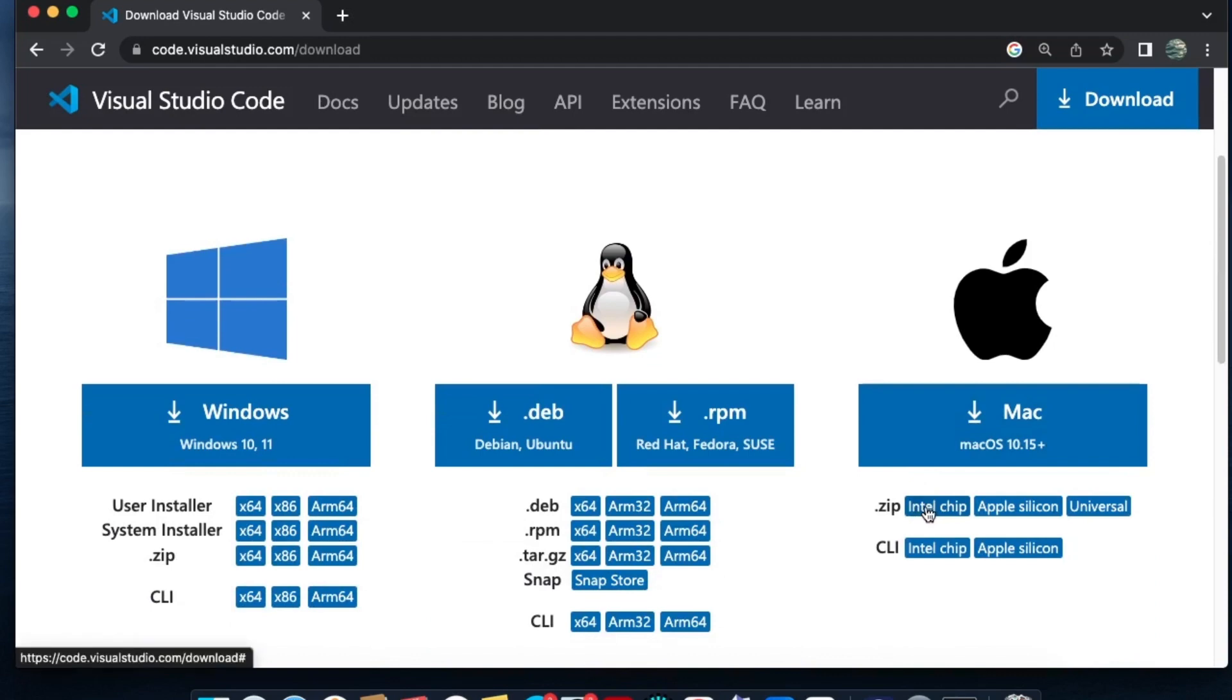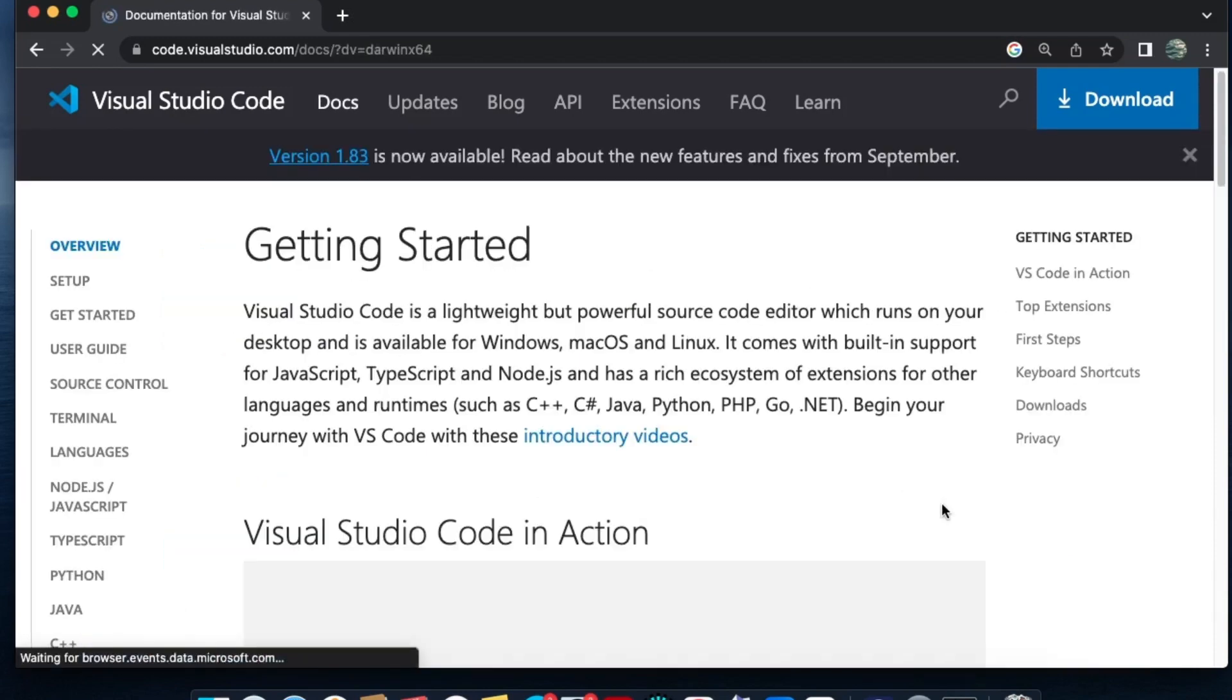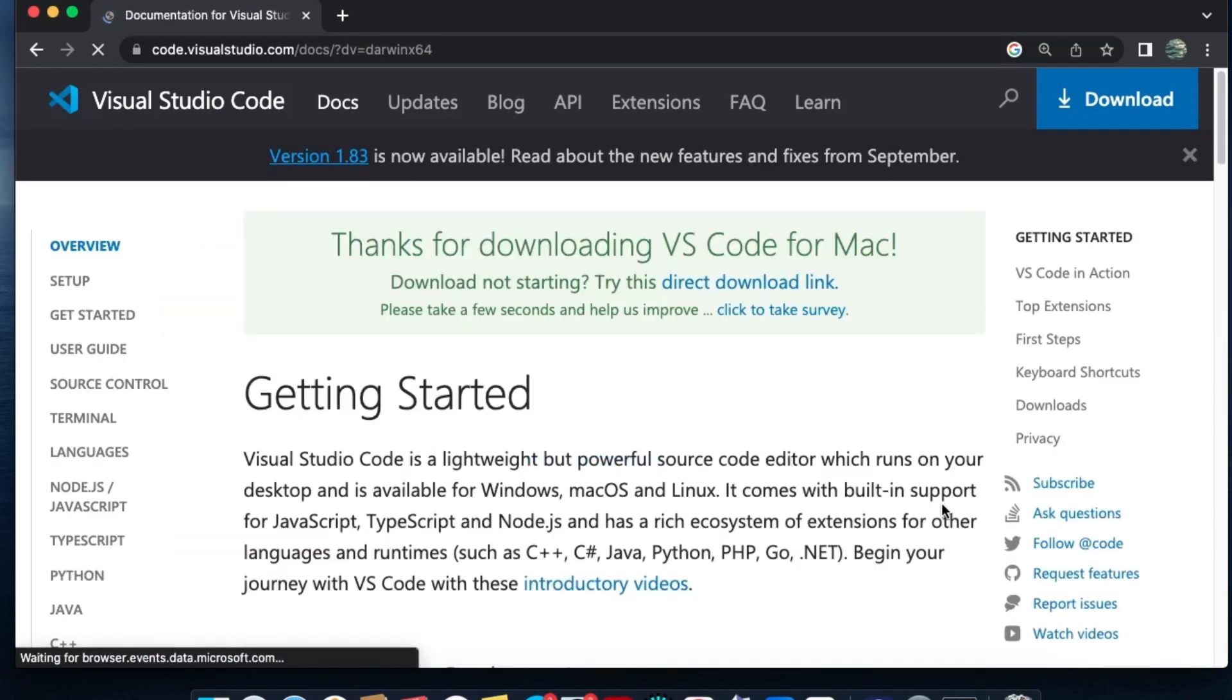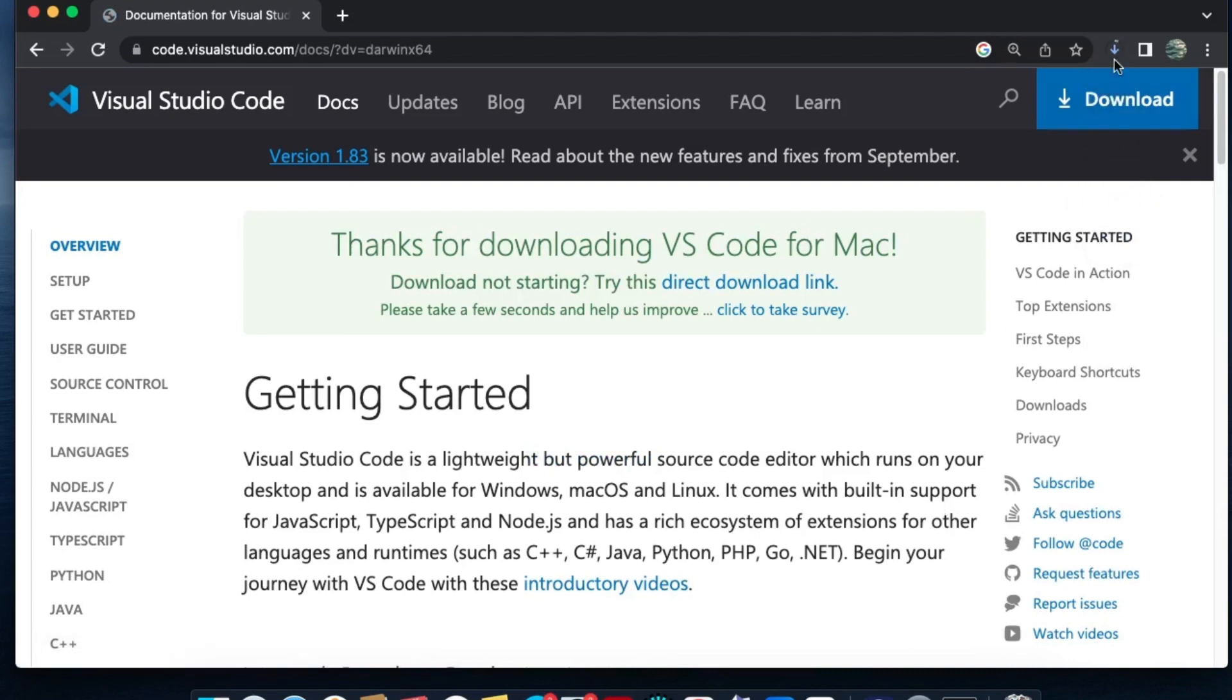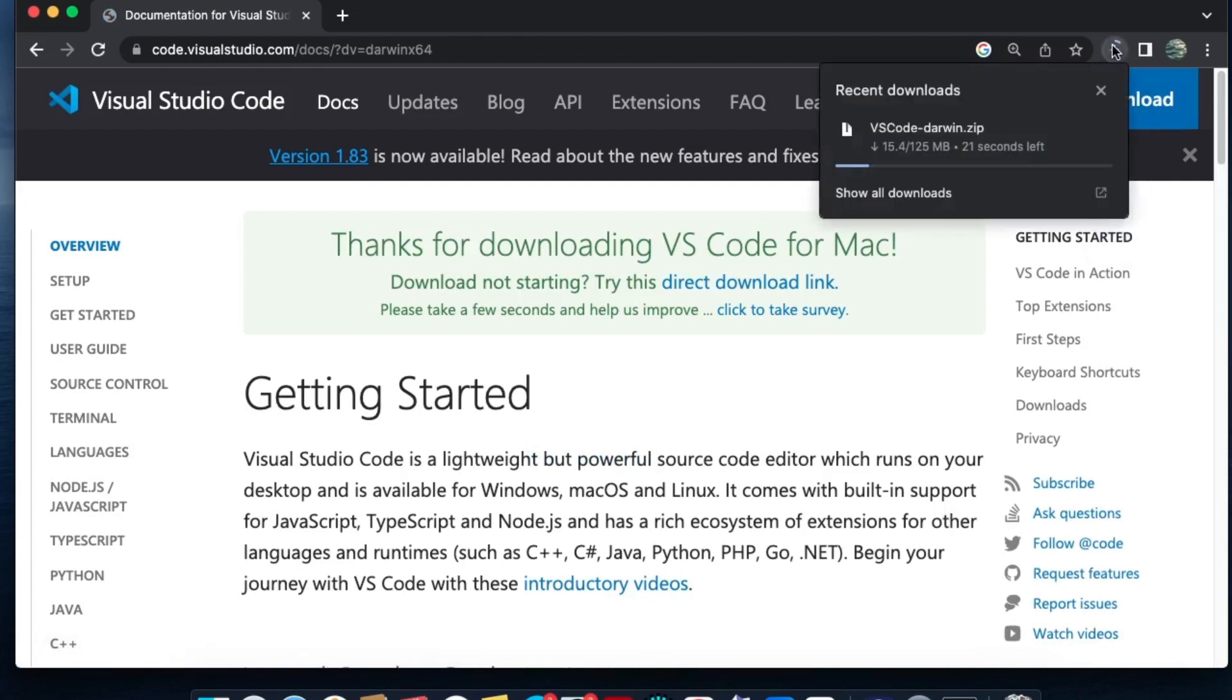Here you have options for Intel chip, Apple Silicon, and Universal. In case you have Apple Silicon, just click on that. I have Intel, so I'll click on this Intel chip. The download will be getting started.